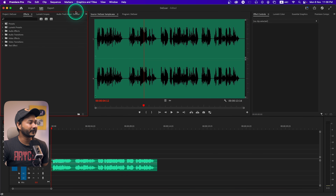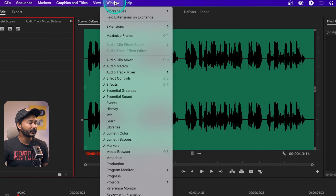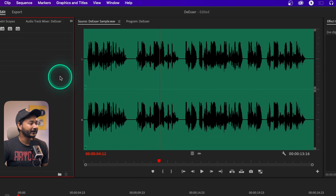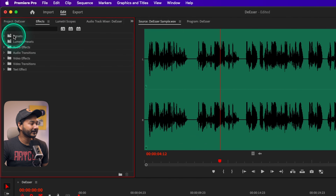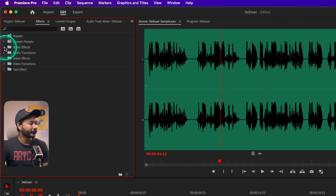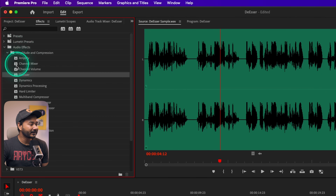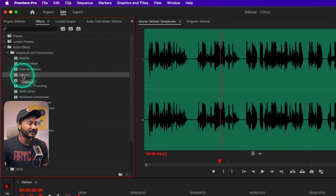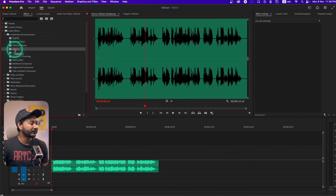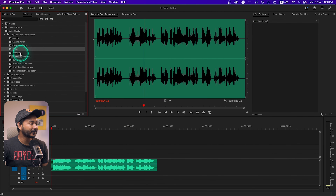If you don't see the Effects panel, go to Window and then click on Effects. If you click there you'll get this panel. If you go to Audio Effects, you'll see the fourth effect which is the De-esser effect. We're going to use this effect on this clip.